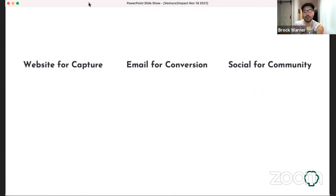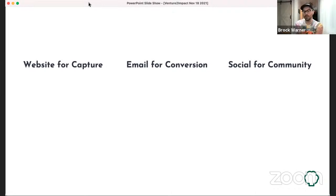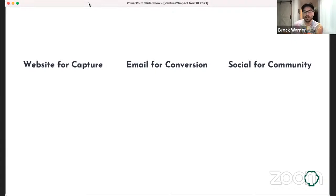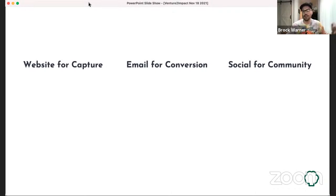Here are three building blocks: your website, which is great for capturing interest and information so you can continue conversations; email, which is great for conversion — converting to donor, monthly donor, volunteer, event attendee; and social, which is incredible for building community, taking advantage of network effects, and growing outward. Social is great for that.